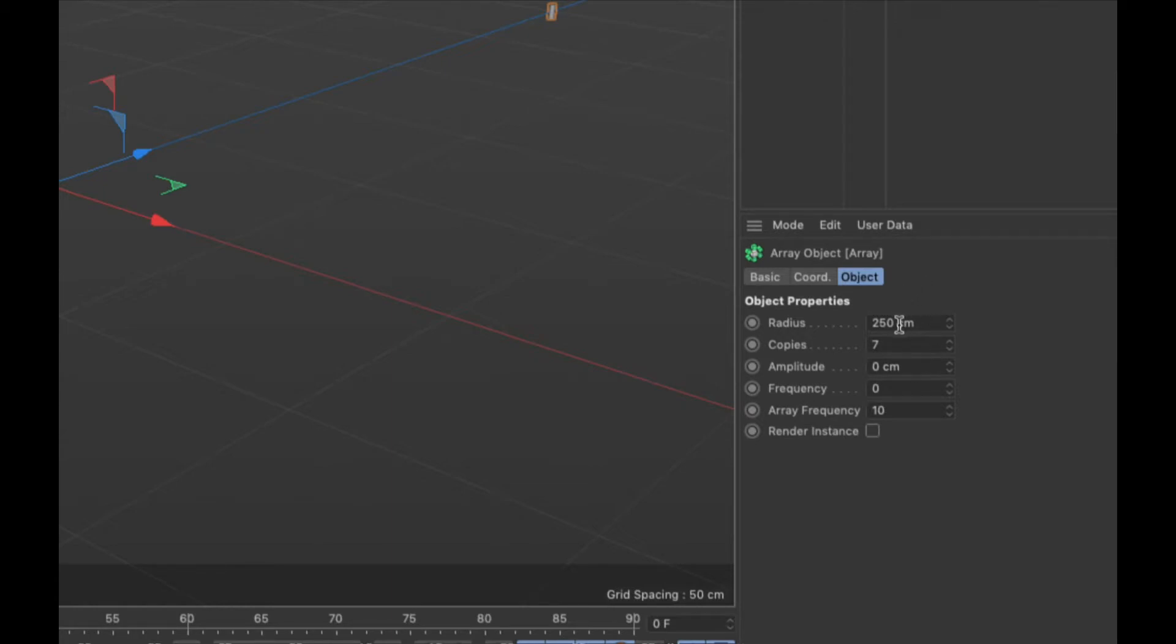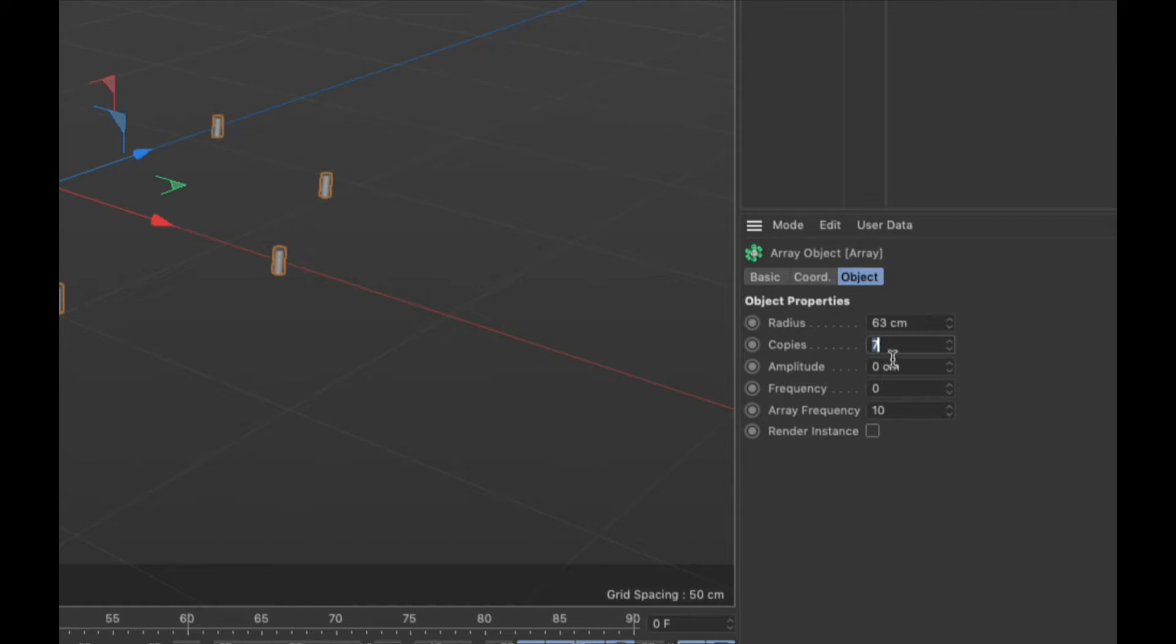And so what we're going to do is first we're going to shrink our radius. We know that we made the radius of the railing 63, so we're going to set this radius to 63 as well. And then instead of seven copies, we talked about doing 36 copies, so let's do 36 copies.